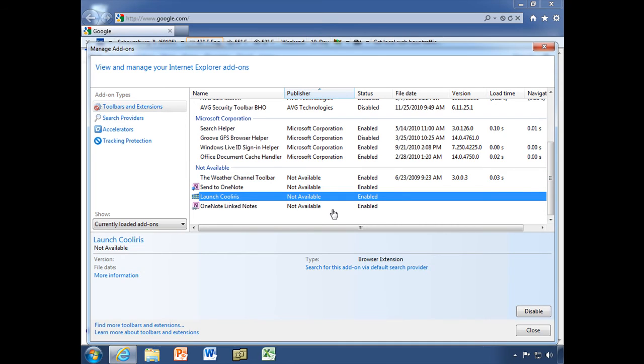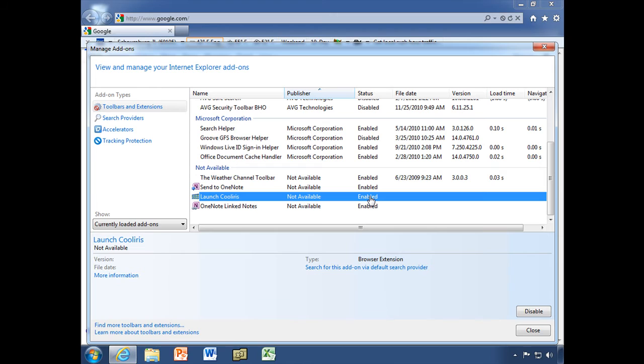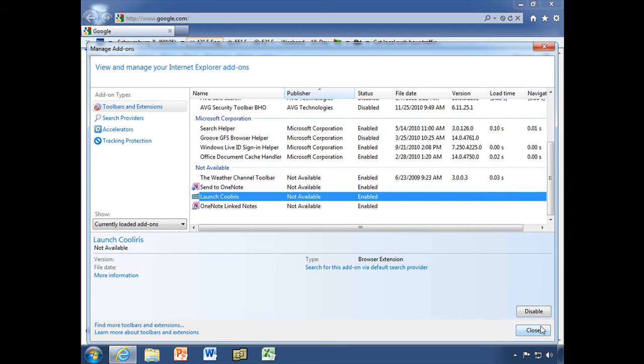Now, let's take a look down here. These are not available, but they're still enabled. Well, I don't know if they're taking up any resources or not. It doesn't say that they are, but let's disable them anyway. So I'm going to select that and down here in the lower right corner, disable.